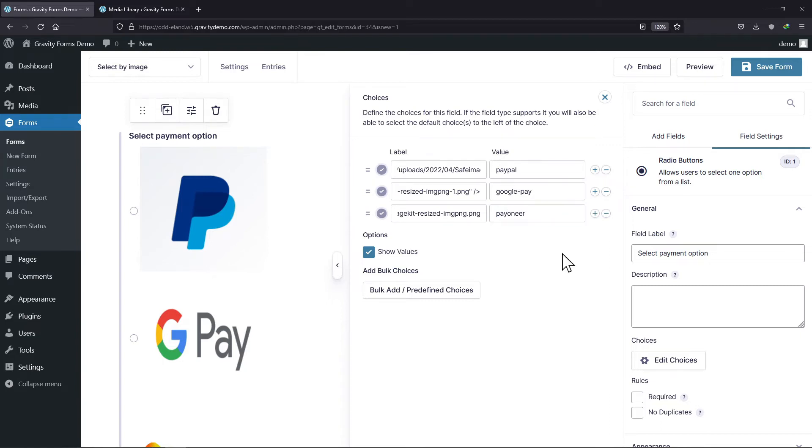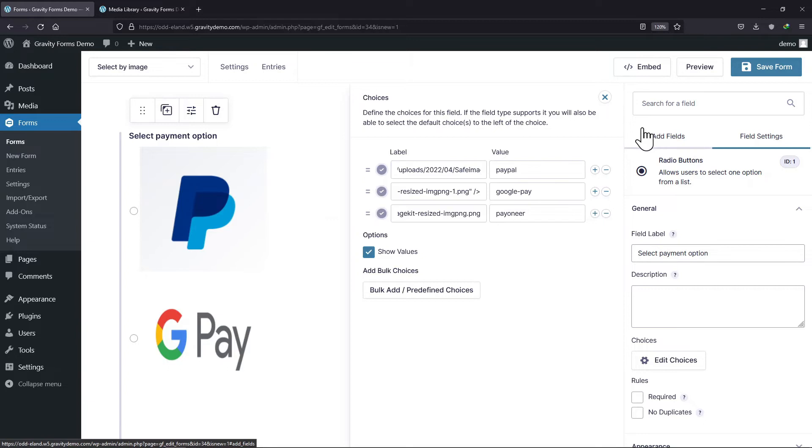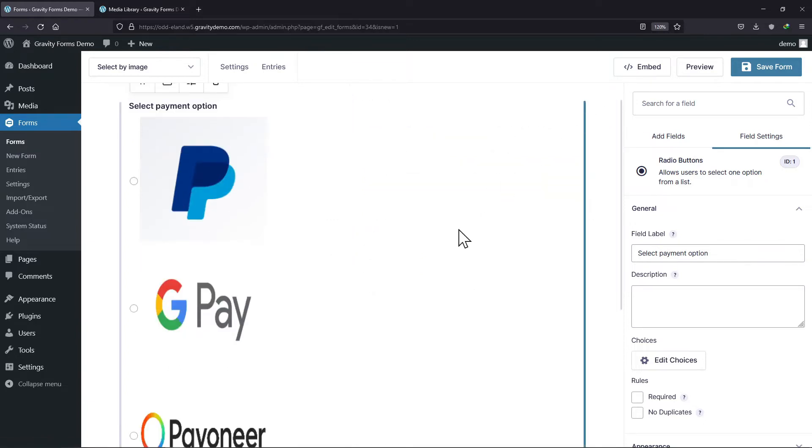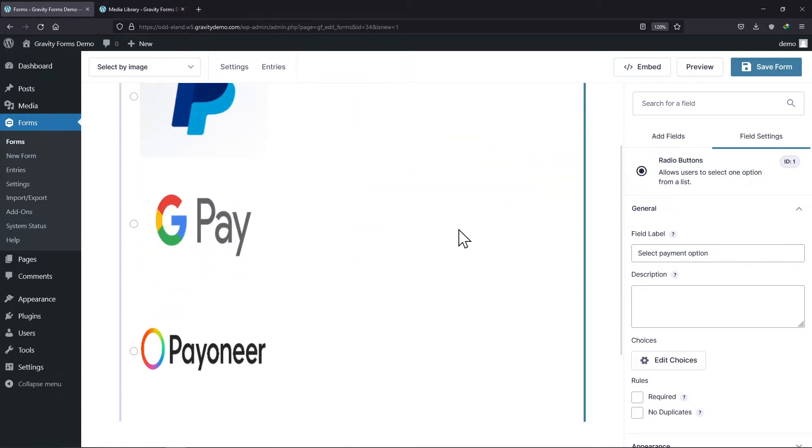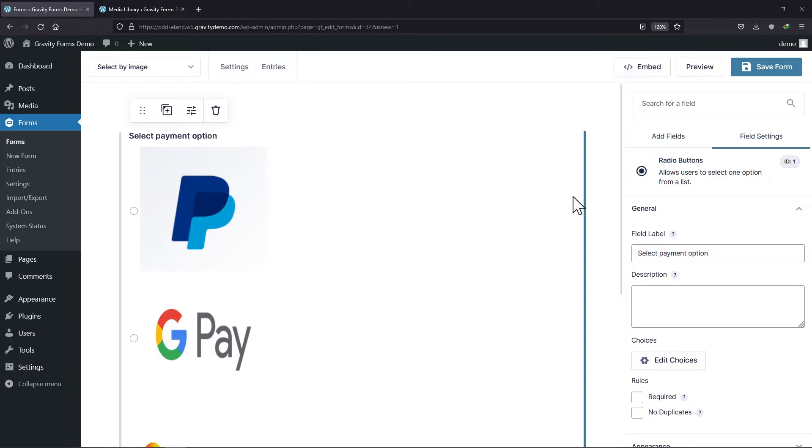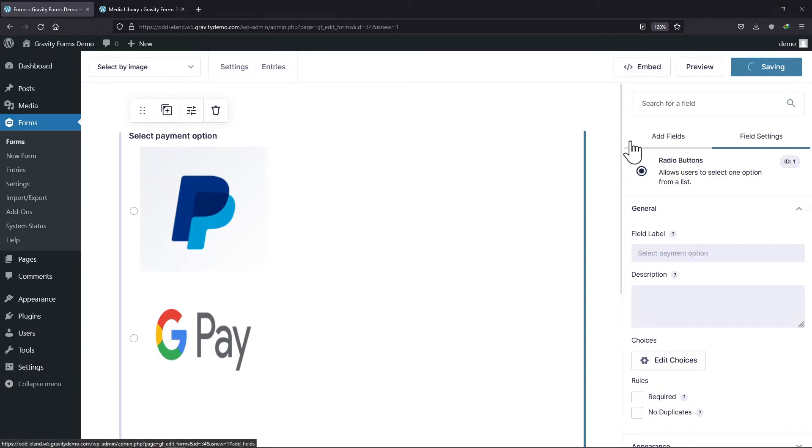Once done, you can see the images have been added as choices here. Once you are done adding the same, simply click on the save form button on the top.